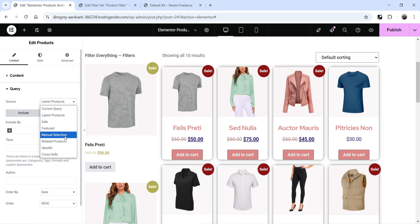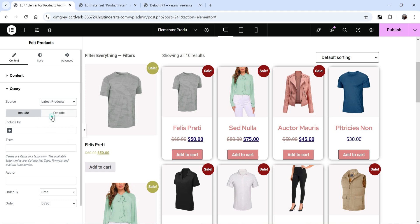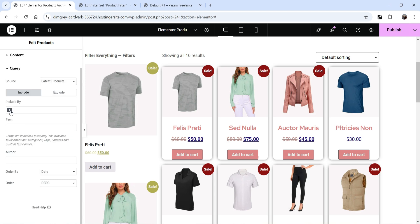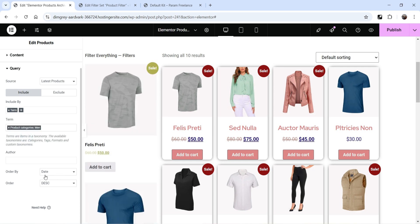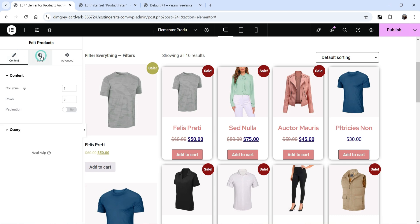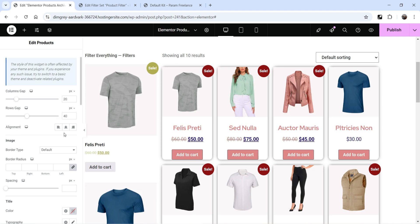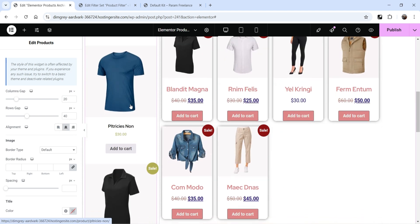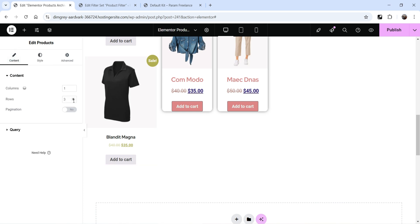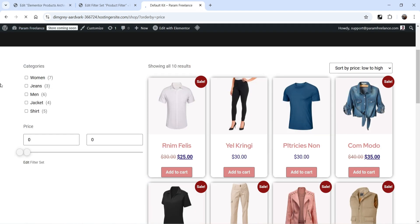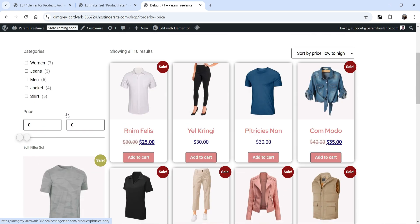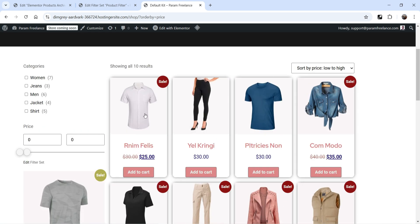Set it to one column and three rows to show three products. Adjust the column size as needed. You can filter them using queries: Latest Products, Products on Sale, Featured Products, Manual Selection, or Upsell/Cross-sell (for the single product page). I'll use Latest Products. You can also use Terms — for example 'Men' — to show products from the Men's category. Order them by date in descending order, go to Style settings, and center-align.